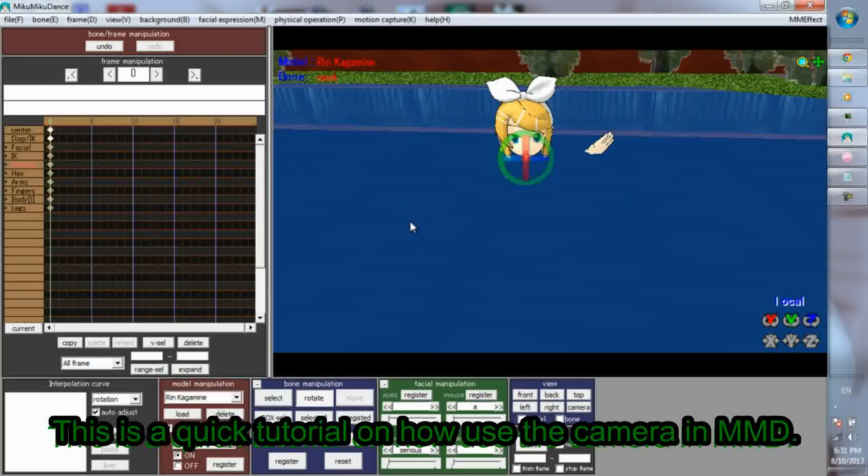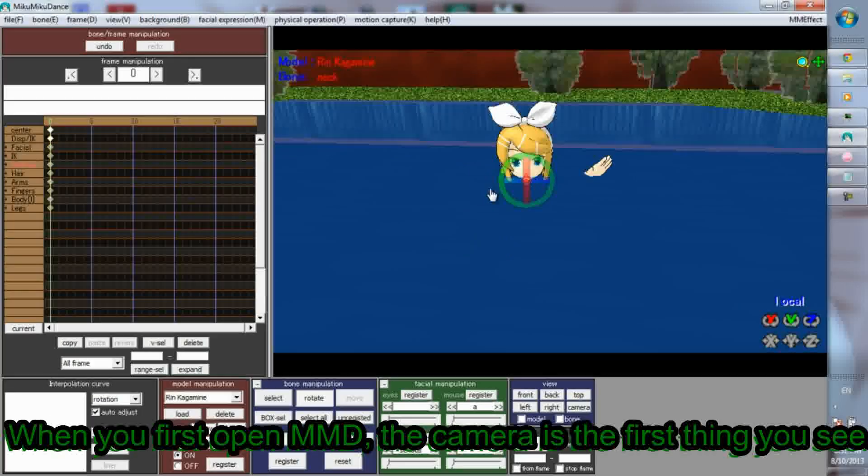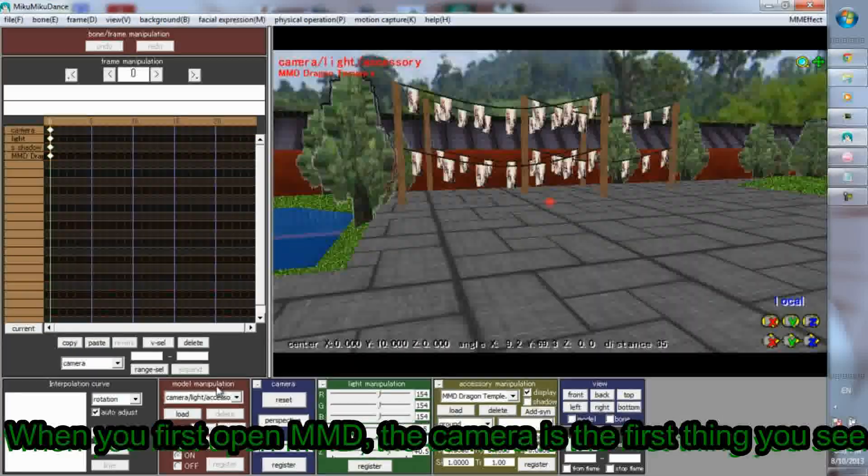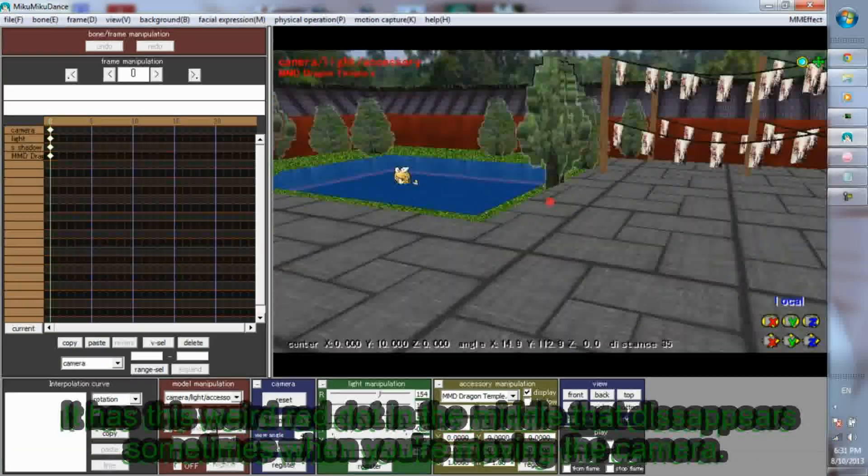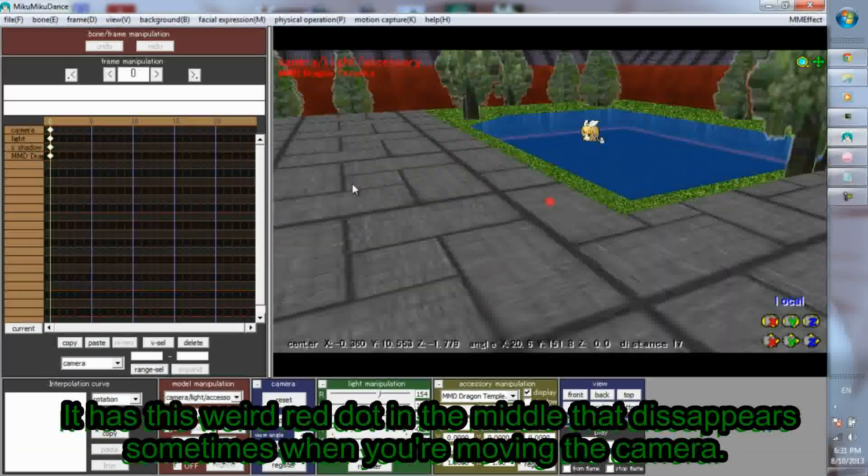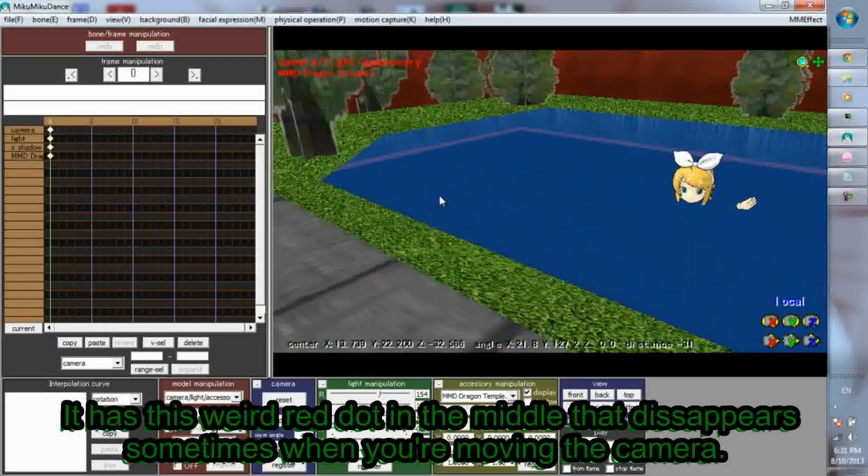This is a quick tutorial on how to use the camera in MMD. When you first open MMD, the camera is the first thing you see. It has this weird red dot in the middle that disappears sometimes when you're moving the camera.